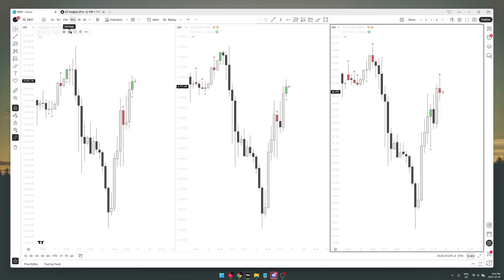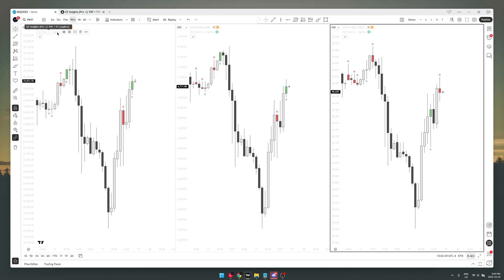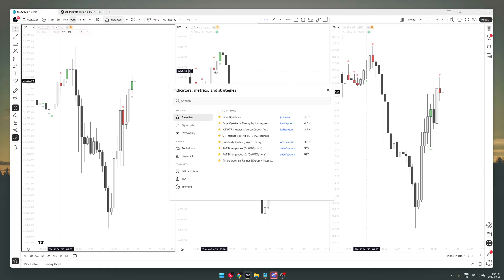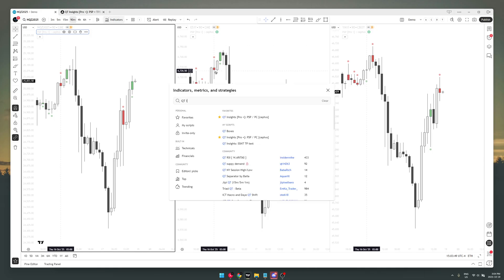and the customization features. So quickly, this PSP indicator, if you want to get it, you can find it in my pinned post on my Twitter page, or you can go to indicators and search up QT space insights.